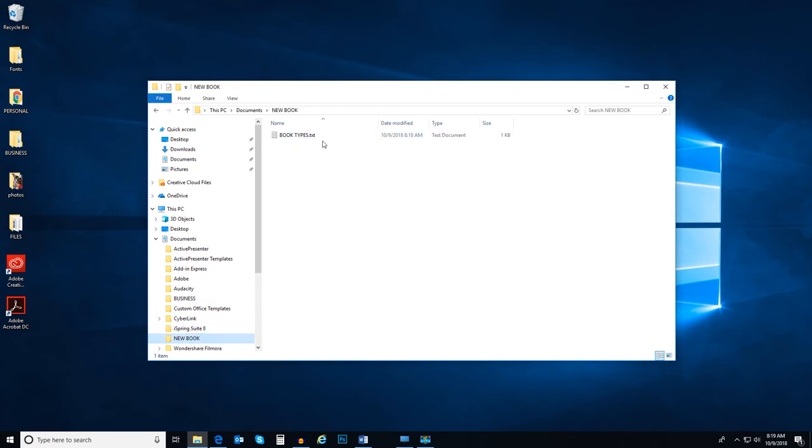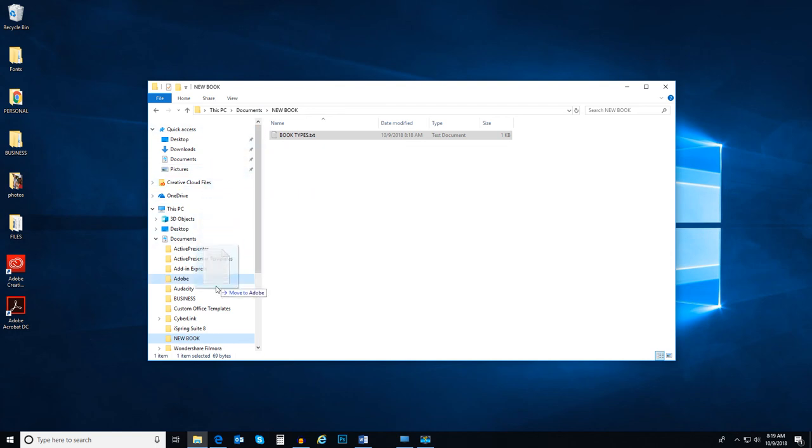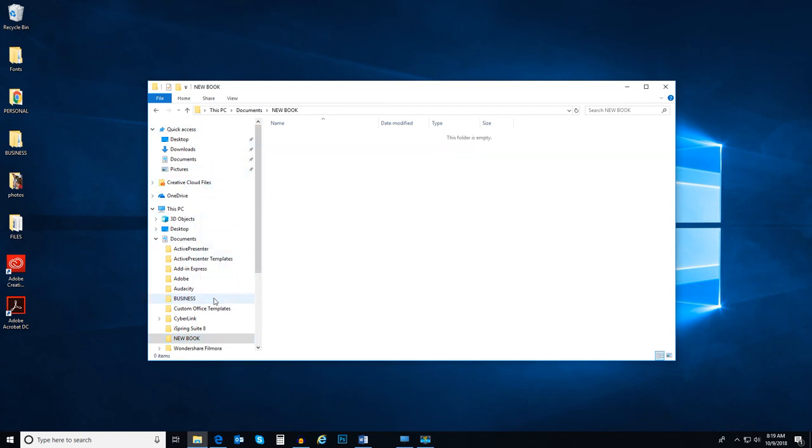That was pretty easy. Actually, I like it back in that other folder better. Another way to move files is to drag and drop them. To move this file back into the other folder, click and hold on the file. Then drag it to the new folder. Then let the mouse button go to drop the file into the new folder.